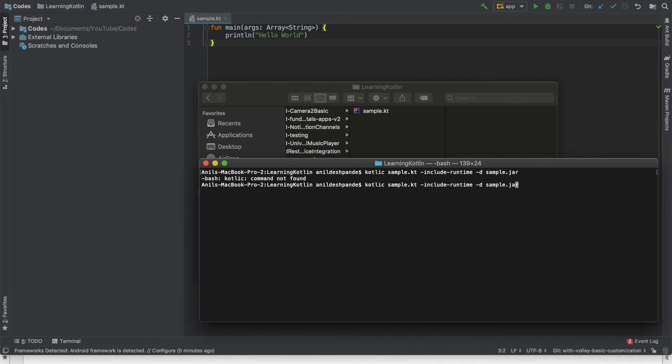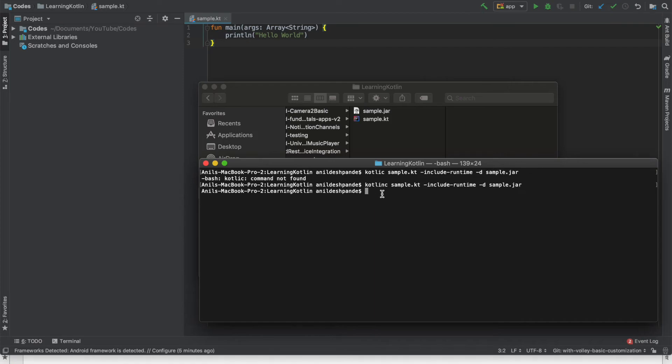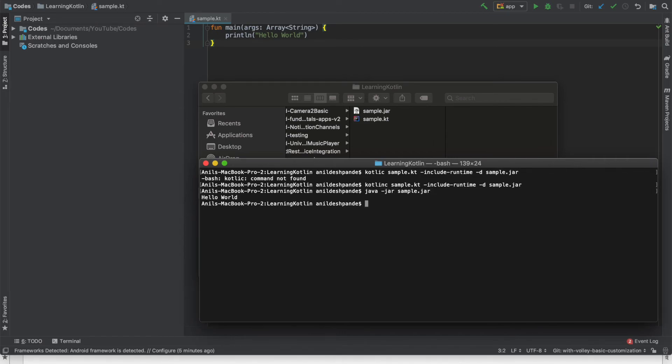Once again silly mistake kotlinc. And as you can see here now we got a sample.jar file. Once we have got this particular jar file executing it is pretty simple. You just execute it like any other jar file. That is java hyphen jar sample.jar. Let me run it. And as you can see here now we are getting the hello world that we had written in the application.